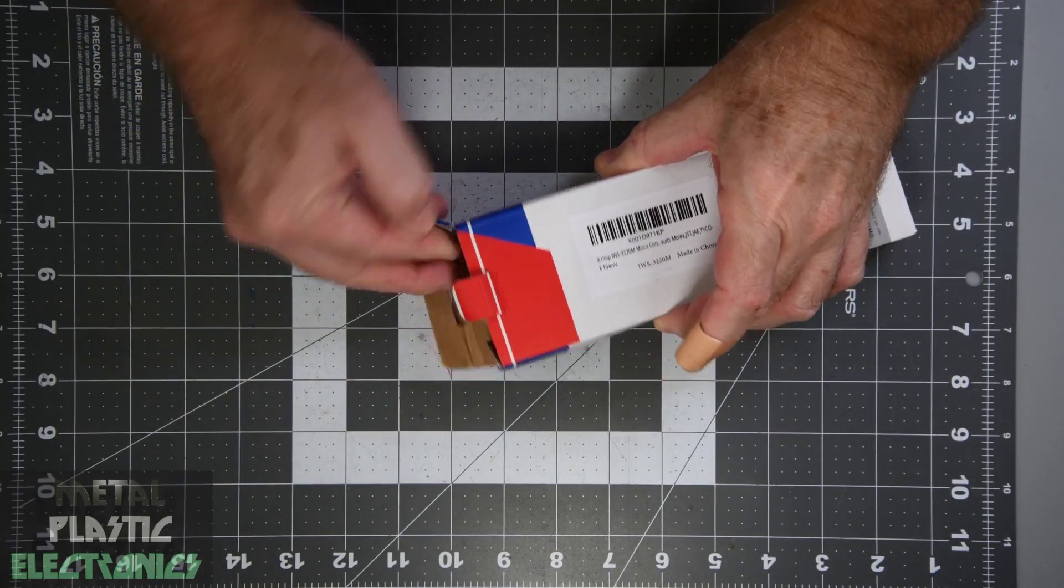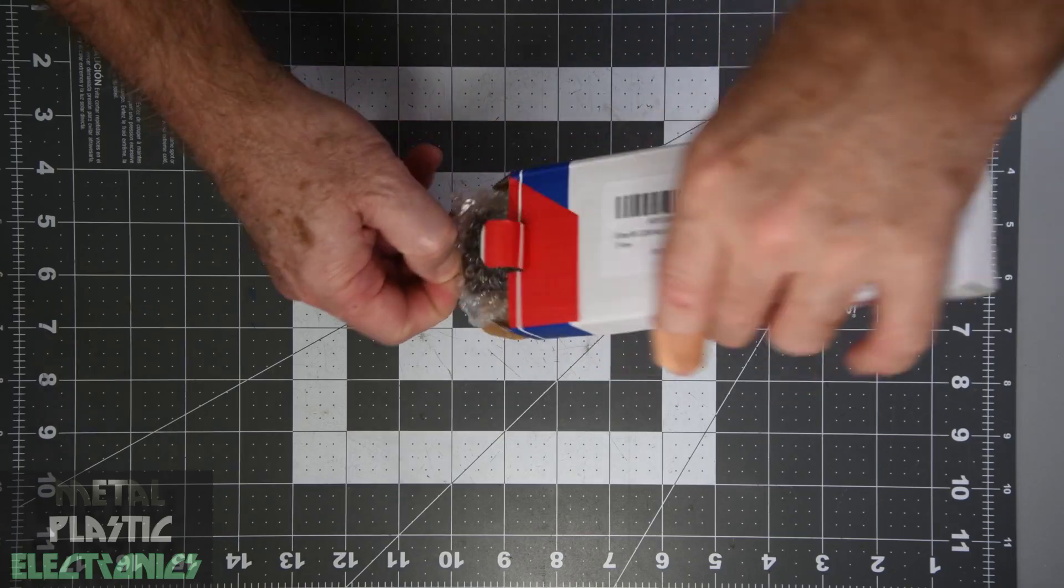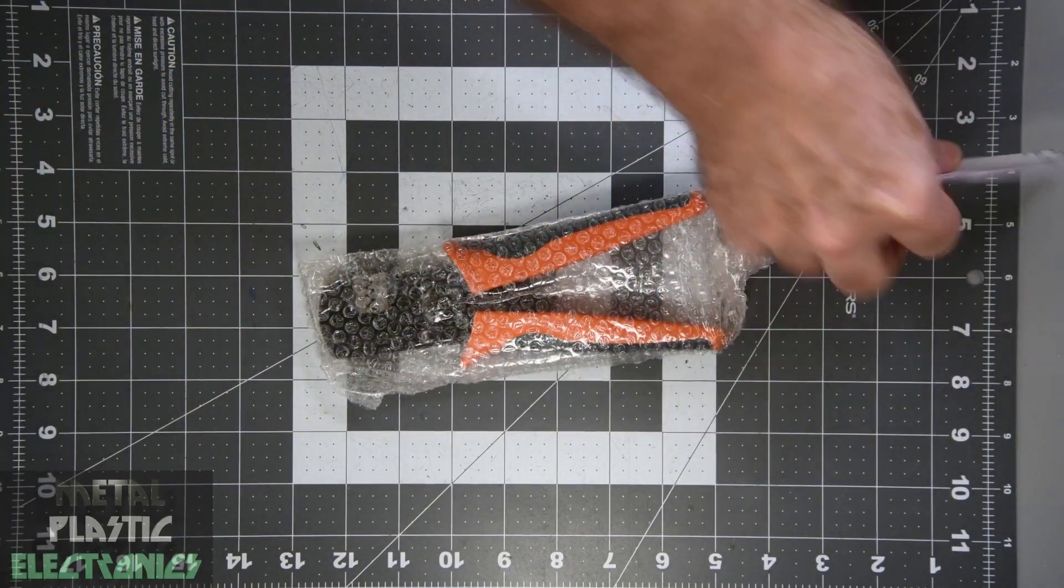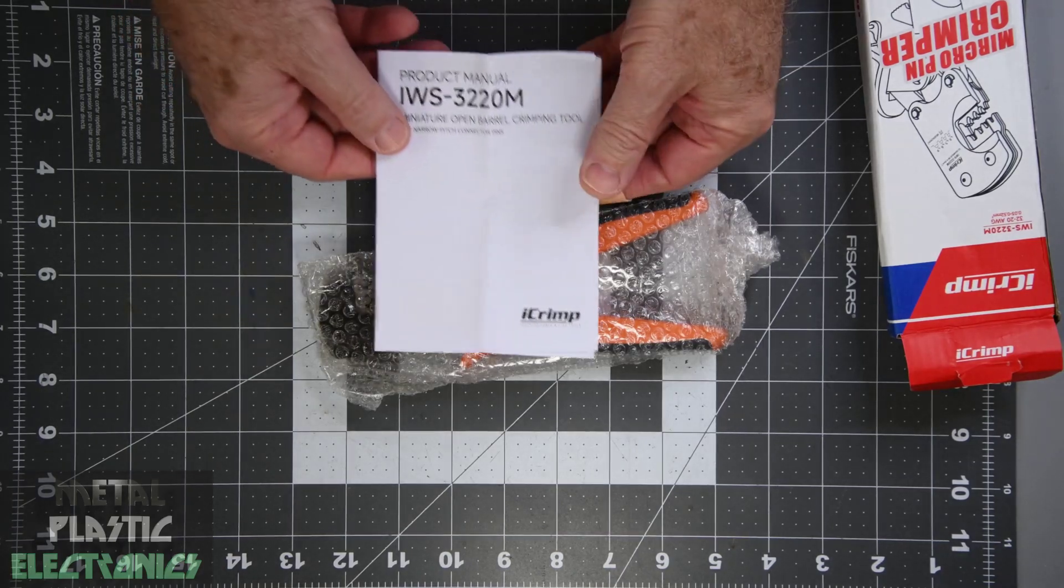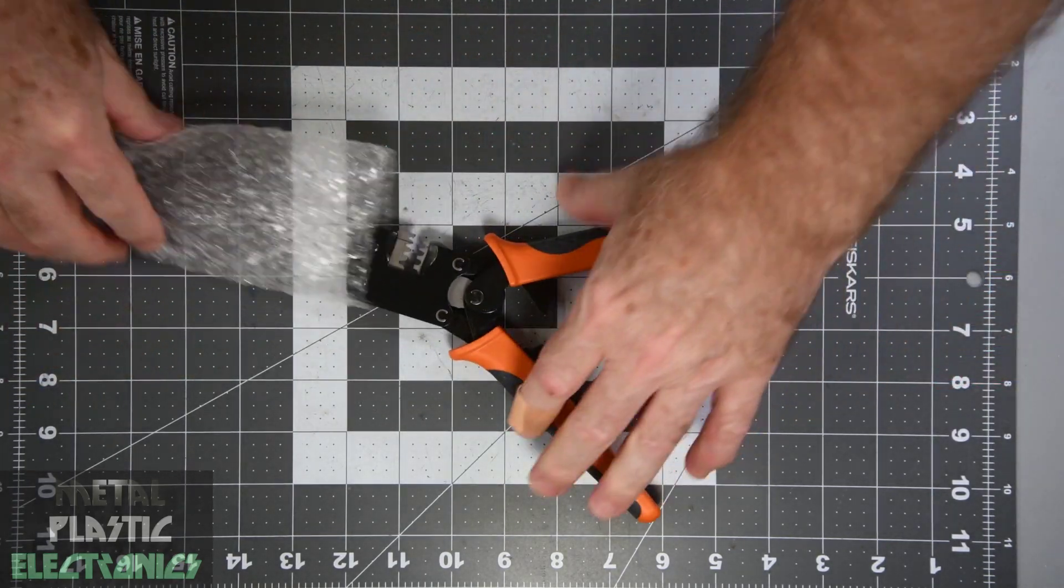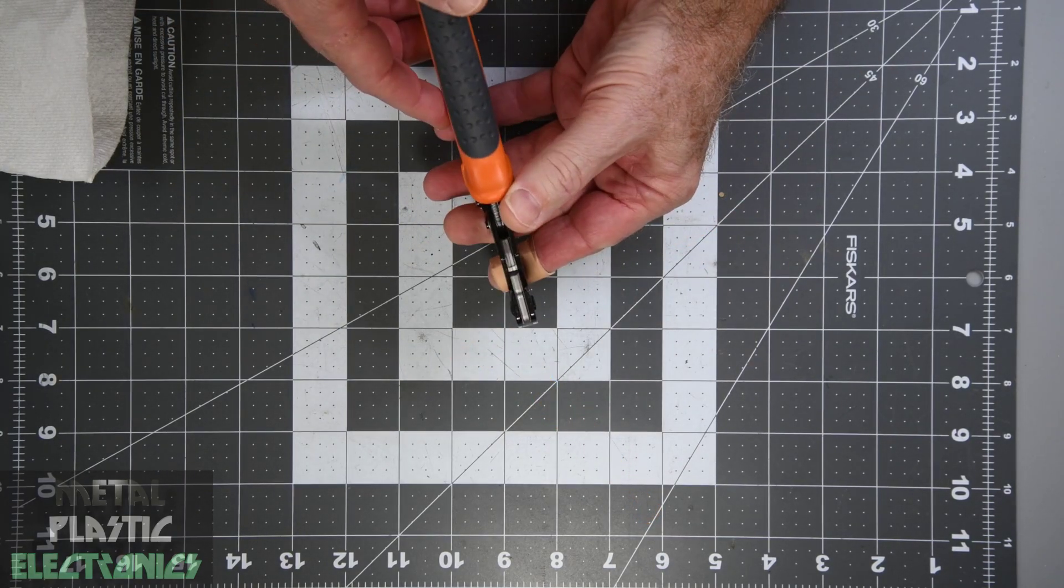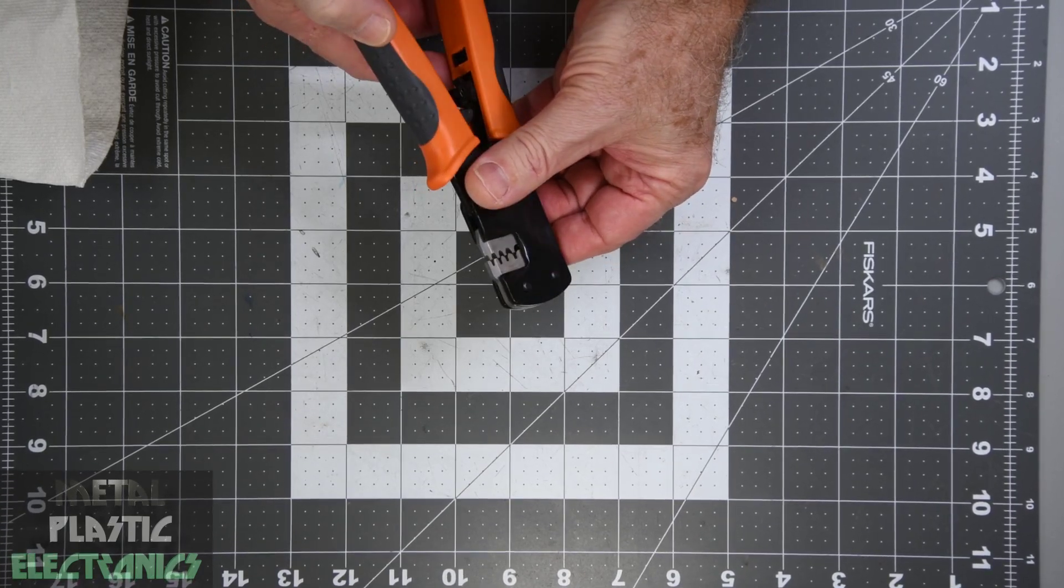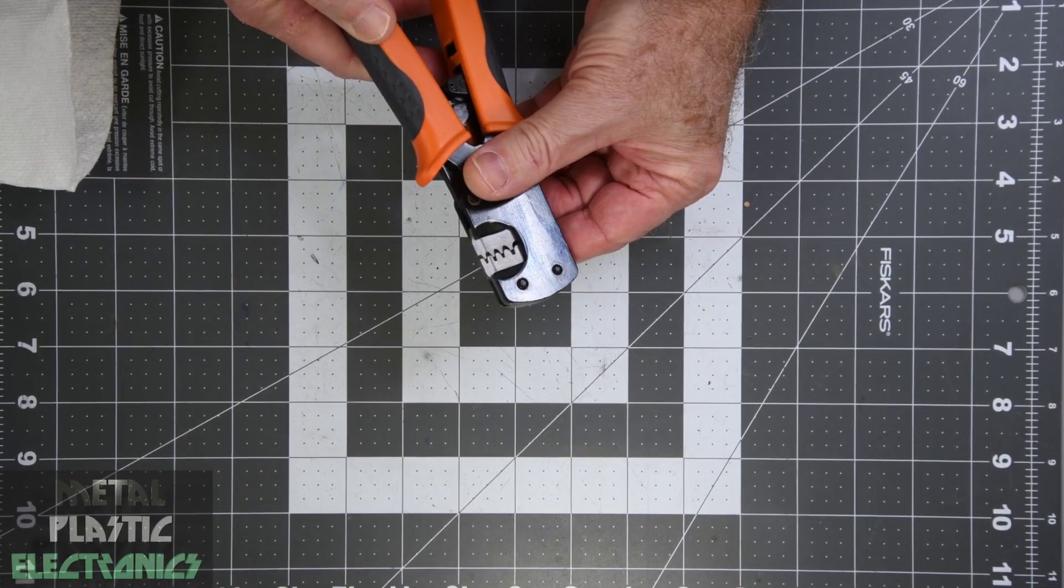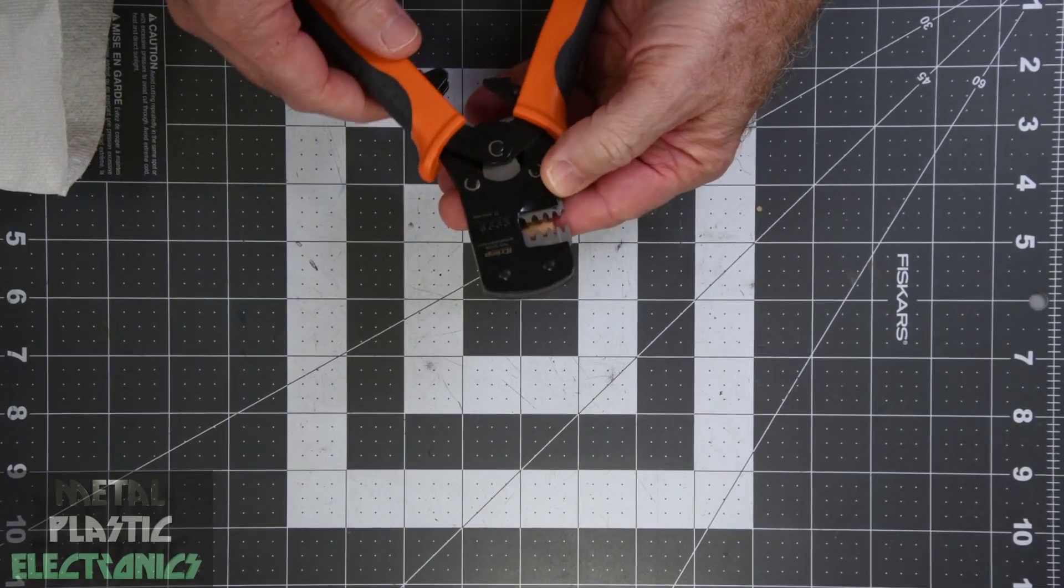The price of the Molex hand tool for the terminals is way out of the hobbyist range. So I thought I would give this iCrimp IWS3220M crimping tool from Amazon a try. The description for the tool even lists the Clickmate terminals, so that's encouraging. Of course the ad picture makes it look like a very high precision tool, but it is only $26, so I'll keep the $26 in mind as I try out the tool.